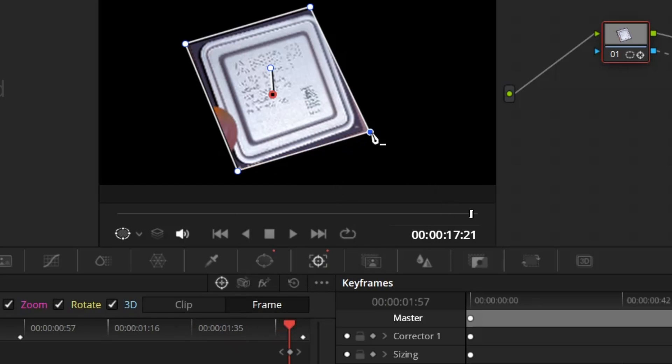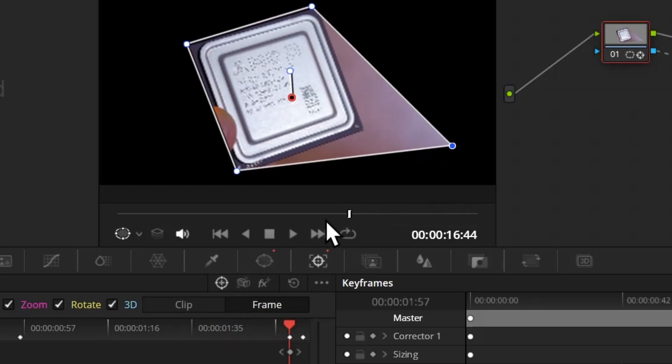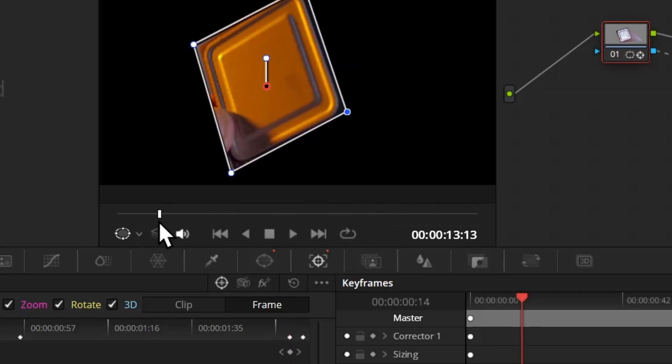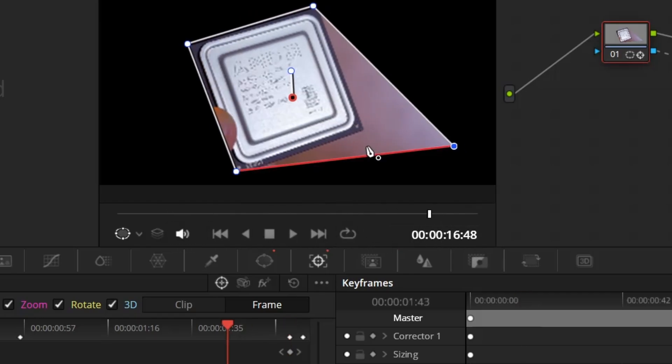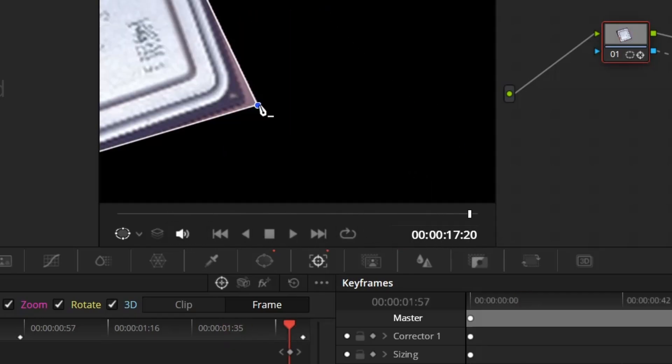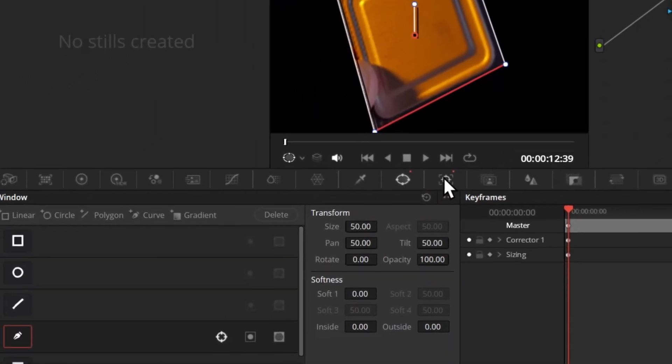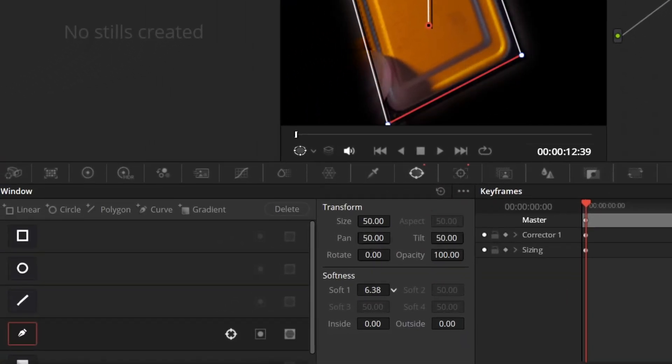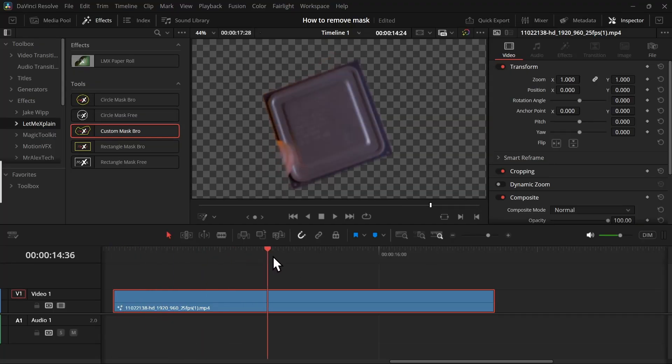And now if you change the mask point, it will animate to that point just like we did in the previous manual method. So we can make any adjustment we need from the mask panel. We can also add some softness, and once you're done, you can go back to the edit page.